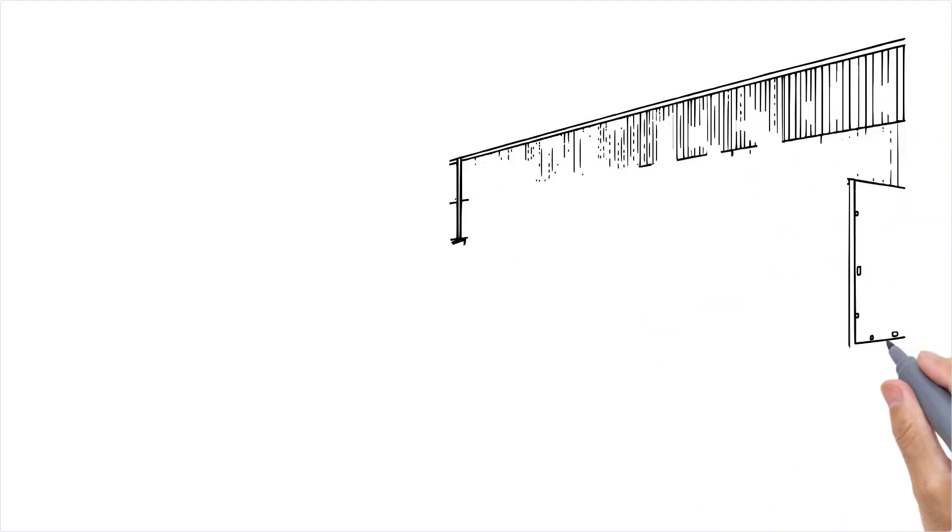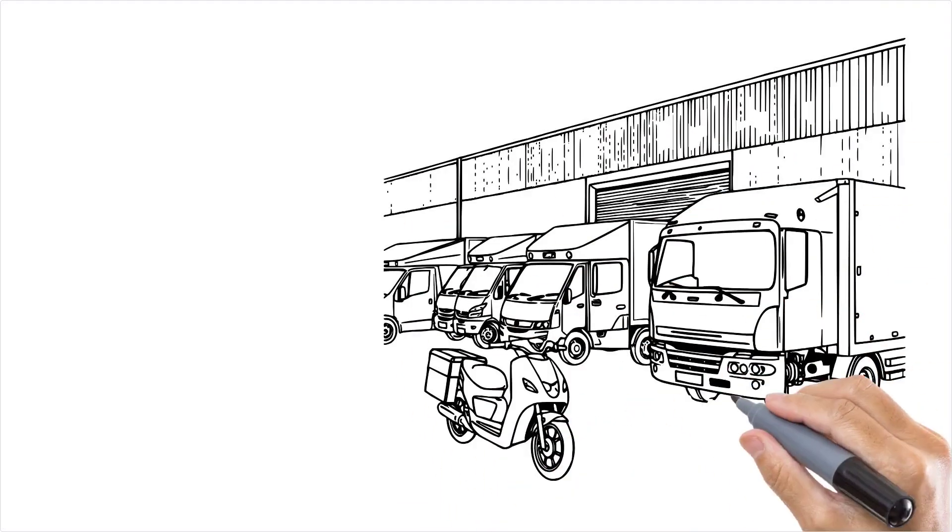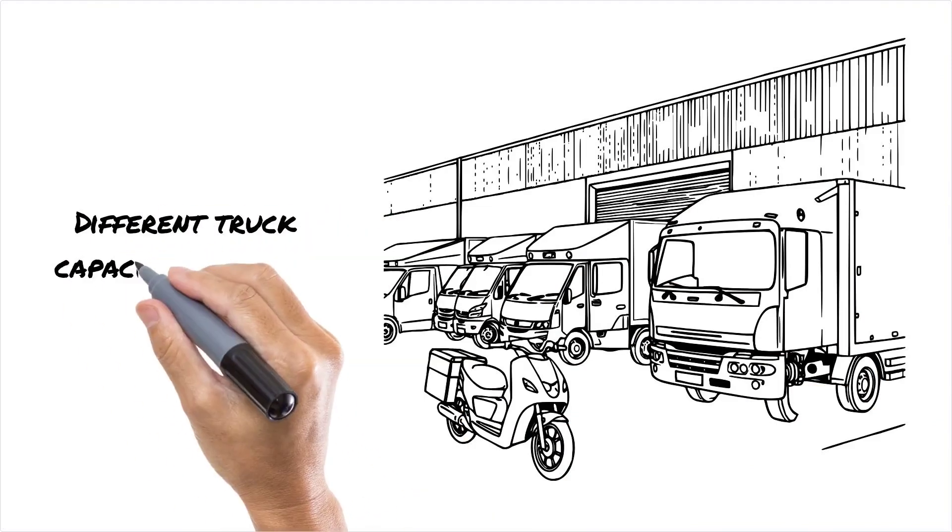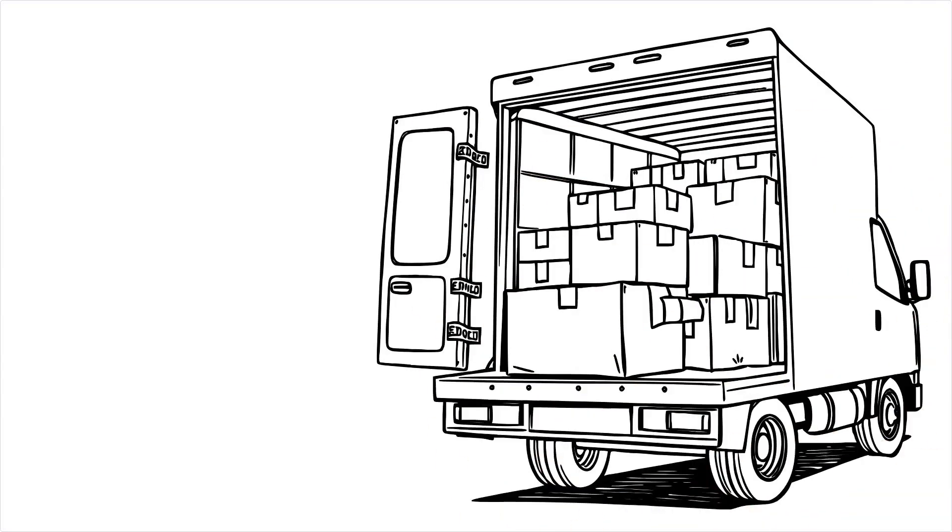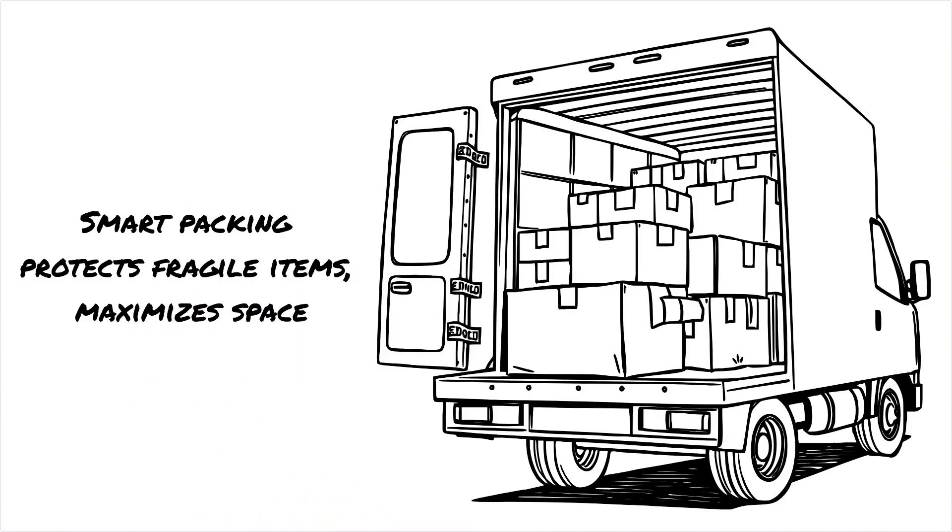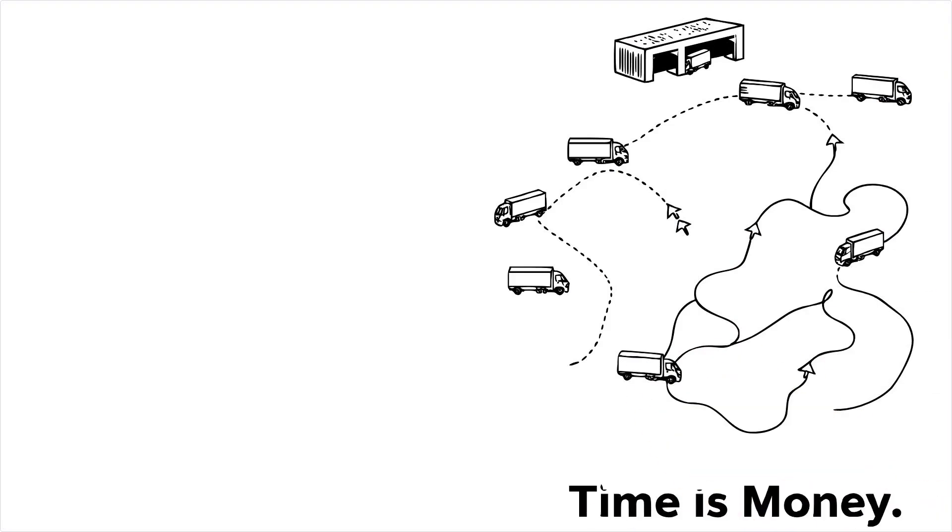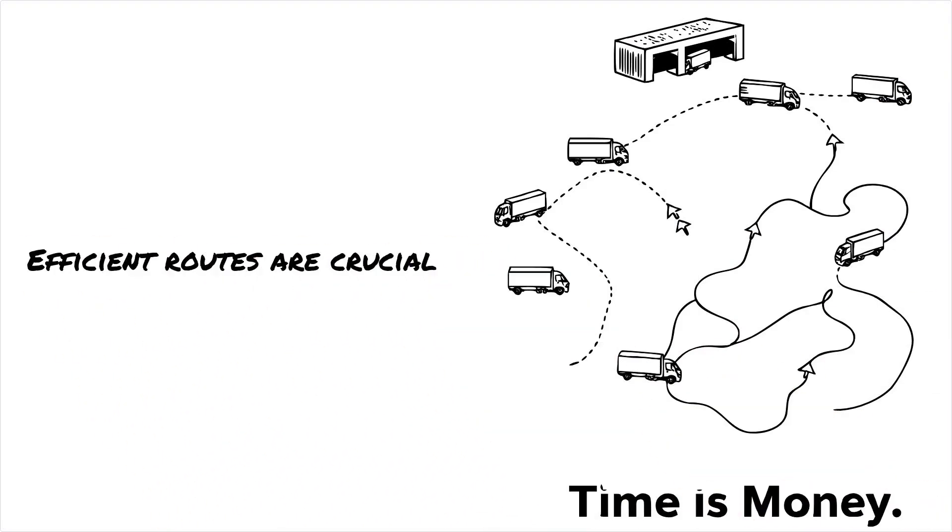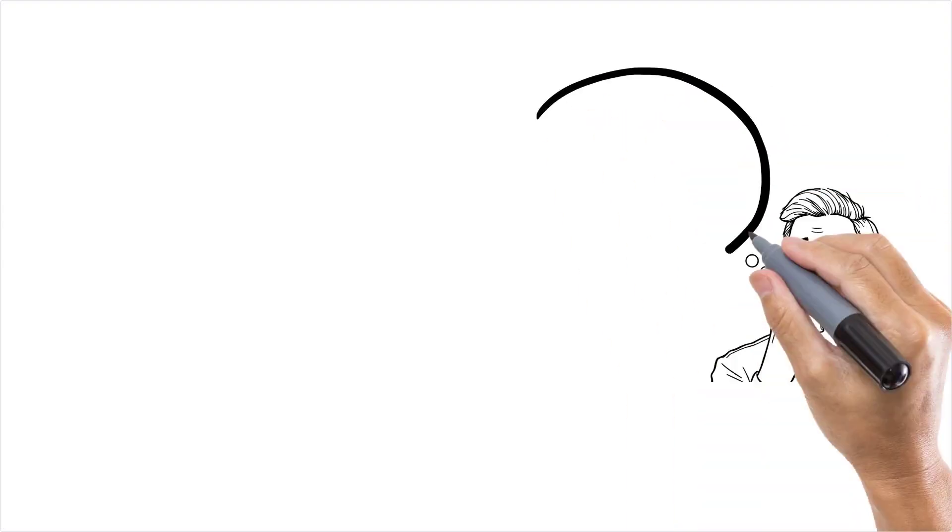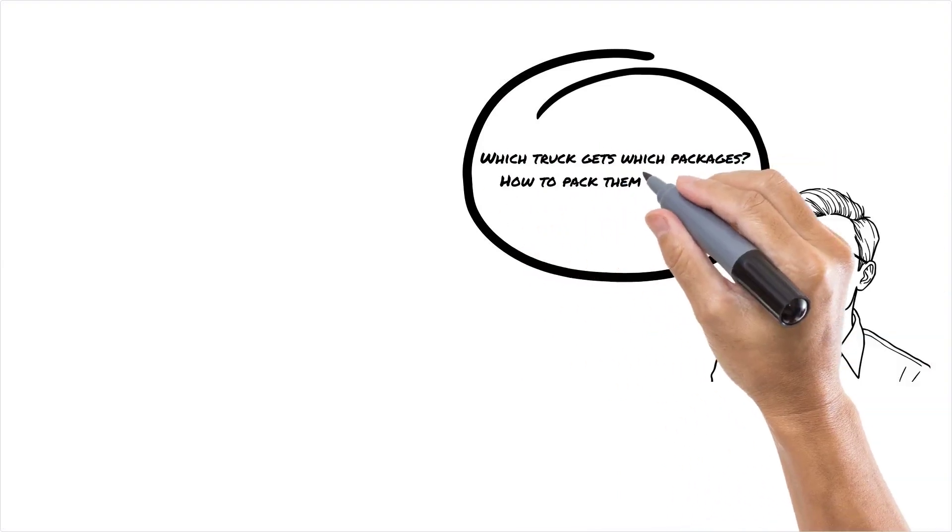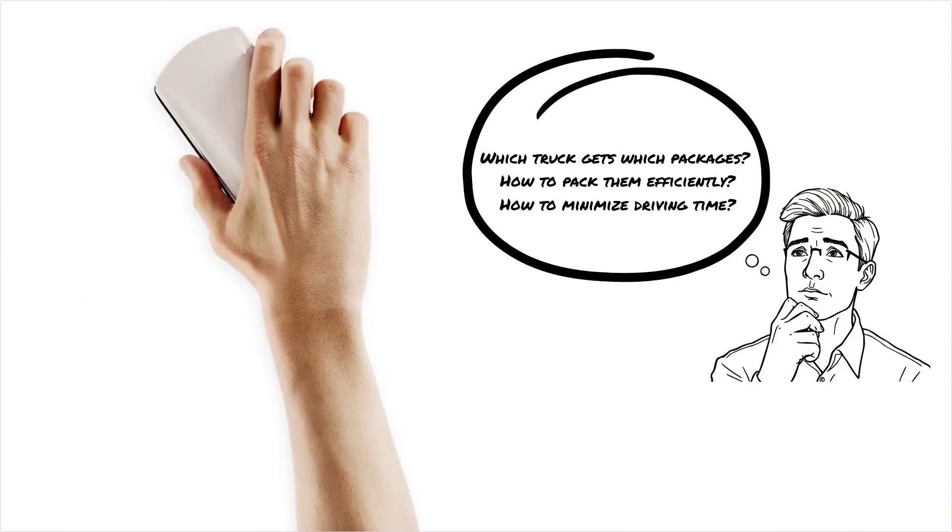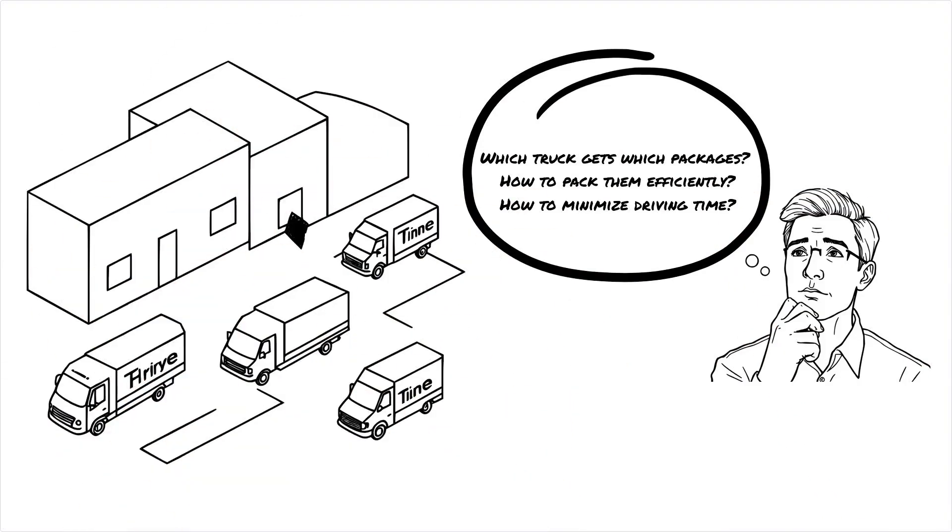You have dozens of delivery trucks waiting to be loaded, but there's a catch. Each truck has a different capacity, and you can't just toss packages in randomly. You need to pack each truck smartly to avoid cramming fragile items like laptops under heavy boxes of dumbbells. And when the trucks hit the road, you don't want them wandering around aimlessly or taking the scenic route. Time is money. So how do you figure out which truck gets which packages? How do you pack them efficiently so no truck is underloaded or overloaded? And how do you make sure the routes they take minimize driving time, avoid rush hour traffic, and keep your customers happy?